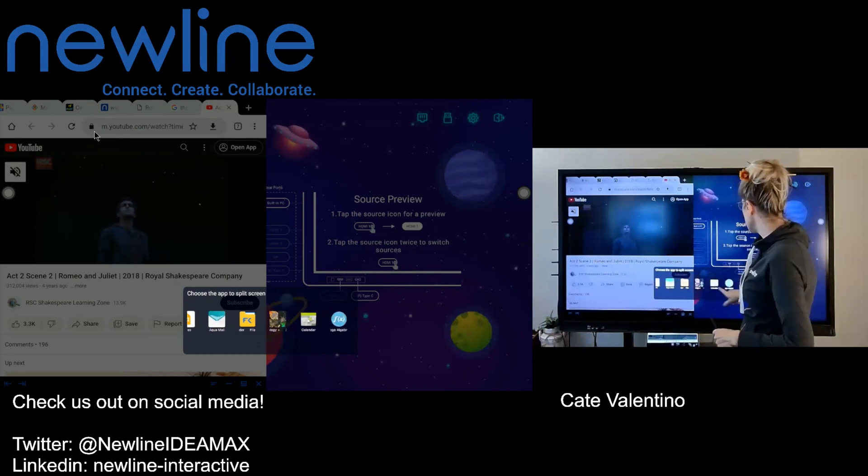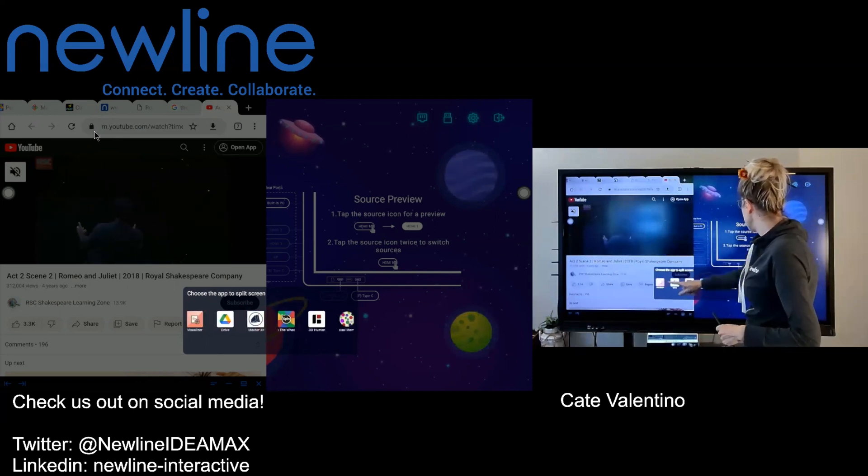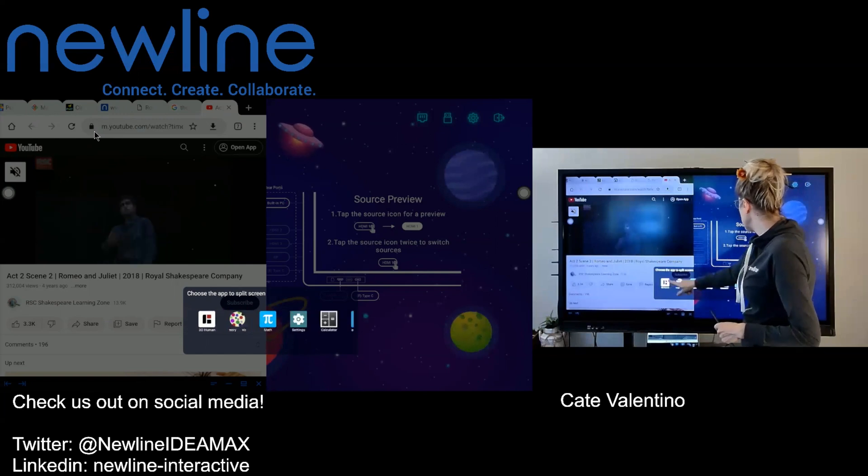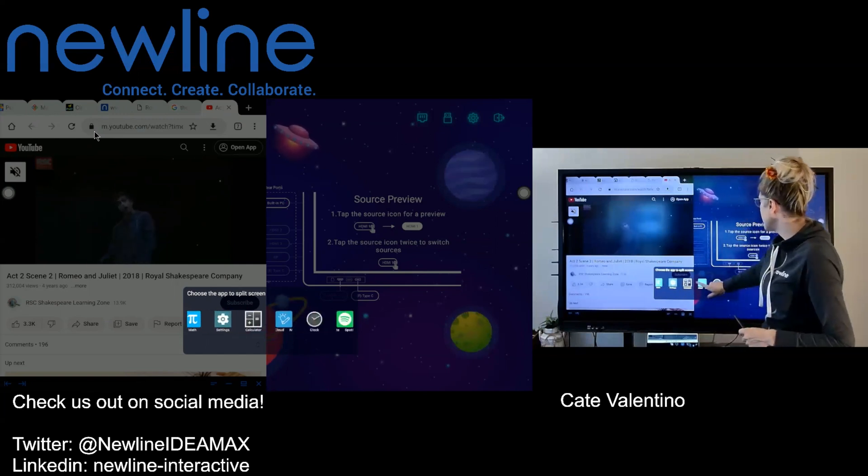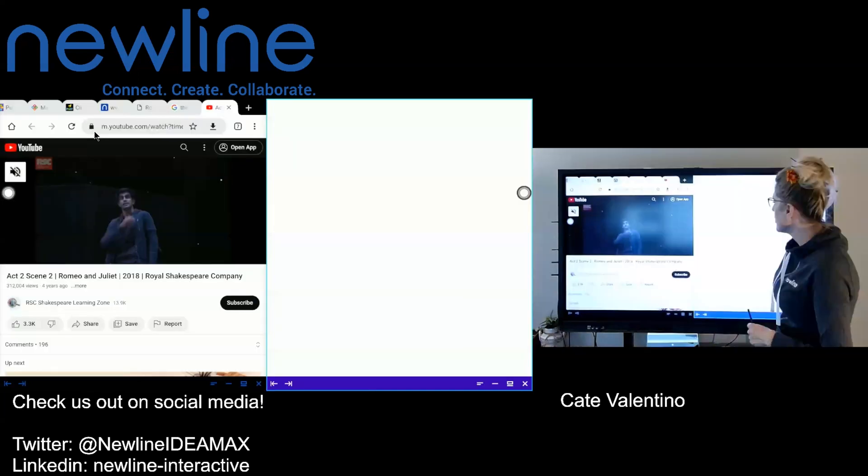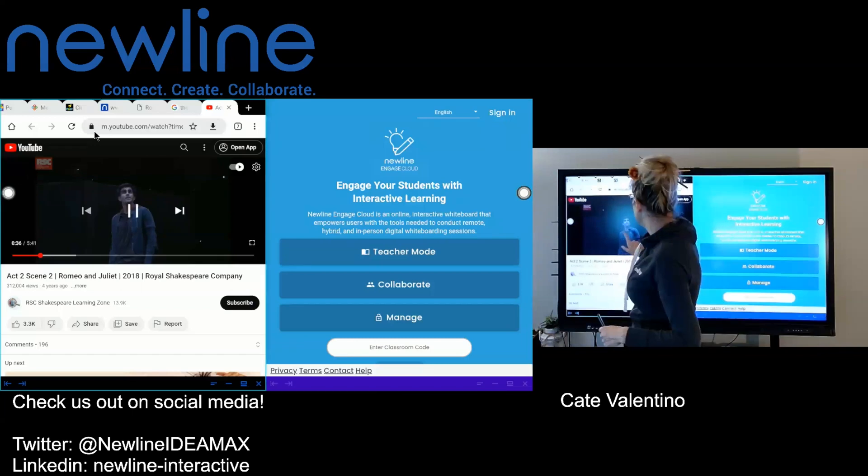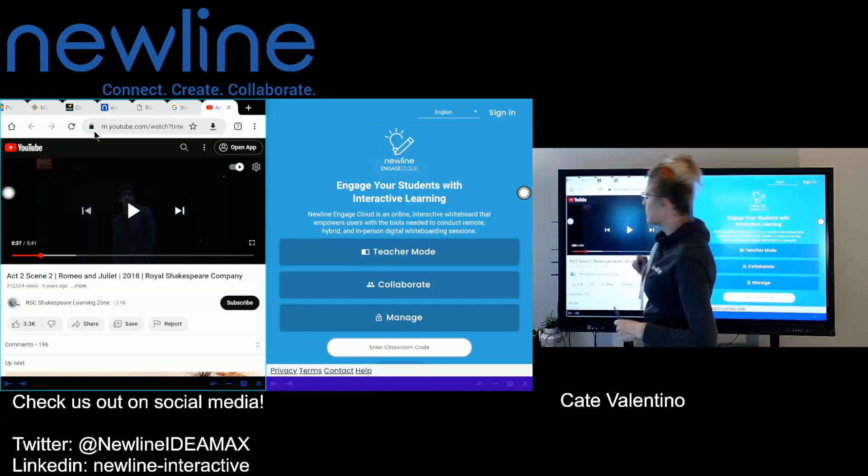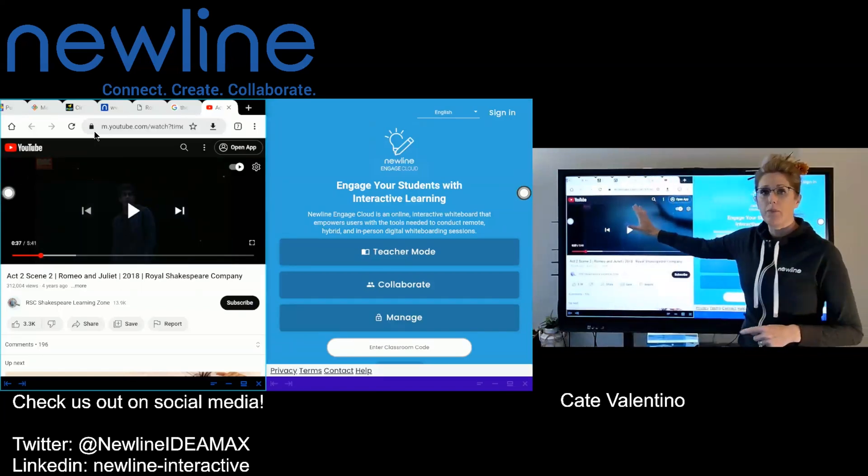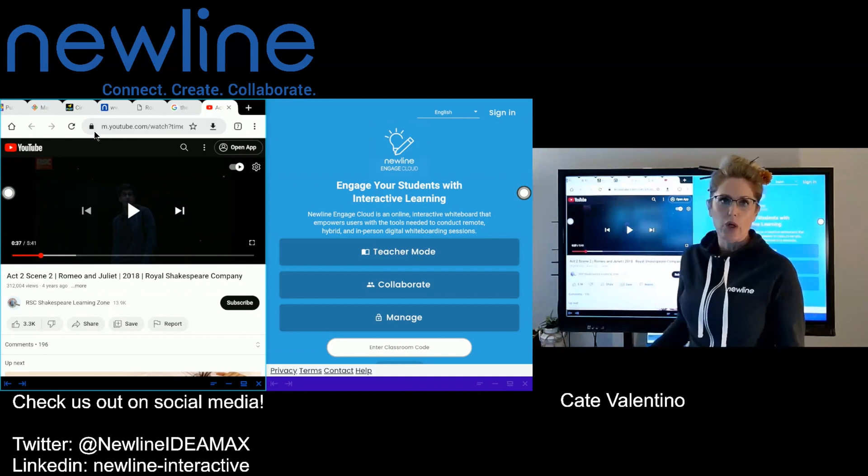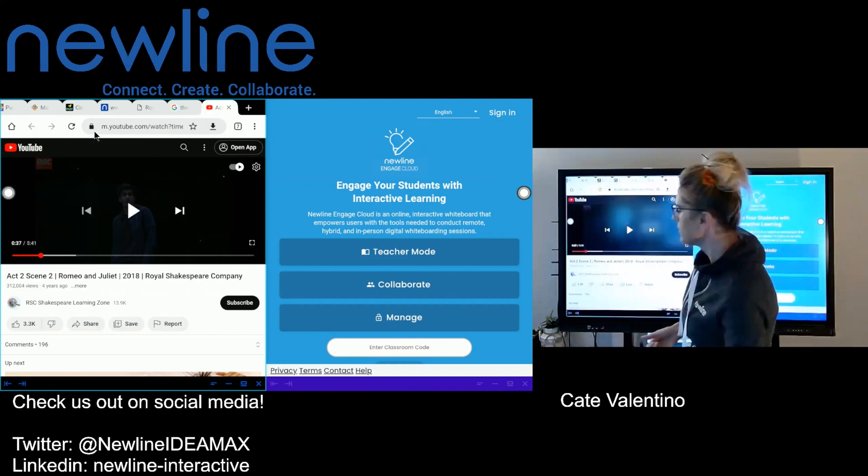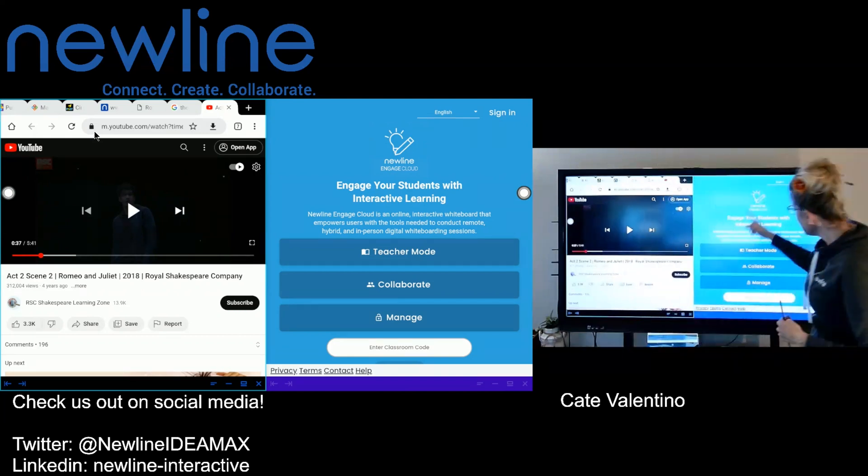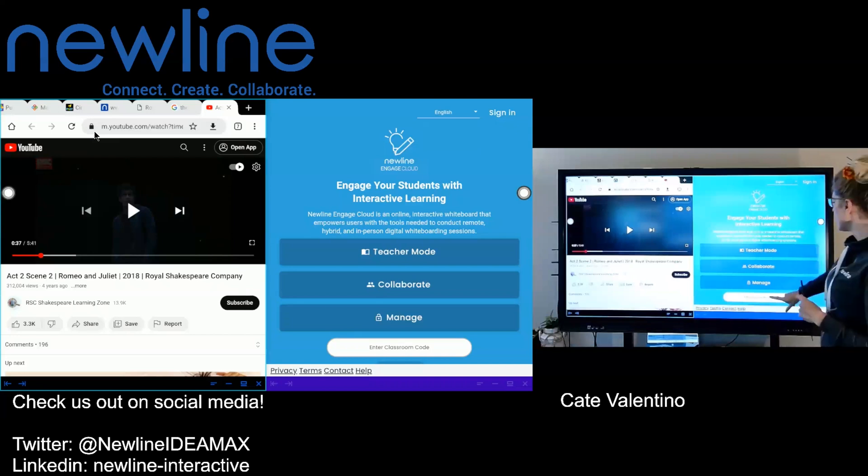So something just a little bit more unique. I'm going to keep going over until I get to my New Line Engage cloud platform. So I'm going to pause my video. I also could pull up if I have an online book or a journal article or something of that sort.